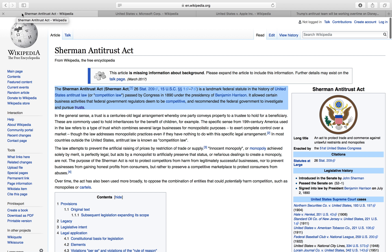Hey guys, how's it going today? Today I was going to do a quick video for you guys on basically what is antitrust. Now you hear this quite often — it's relevant to the financial markets, and I've even mentioned it in a couple of my videos.